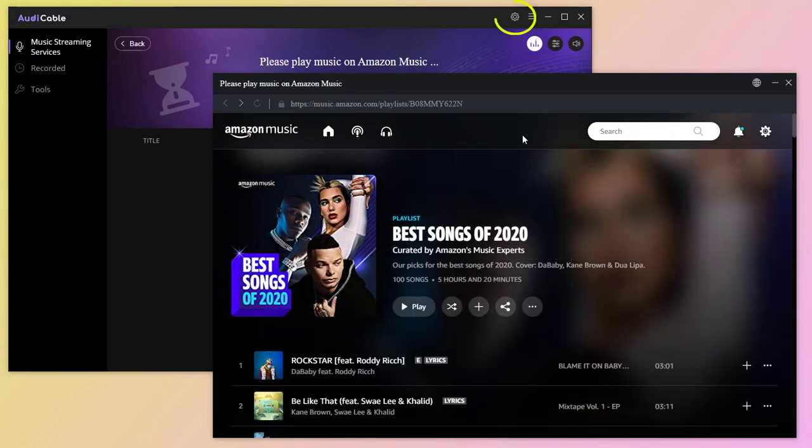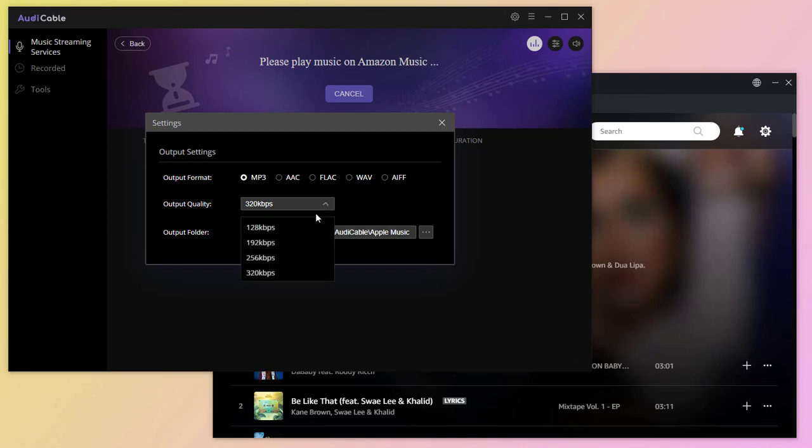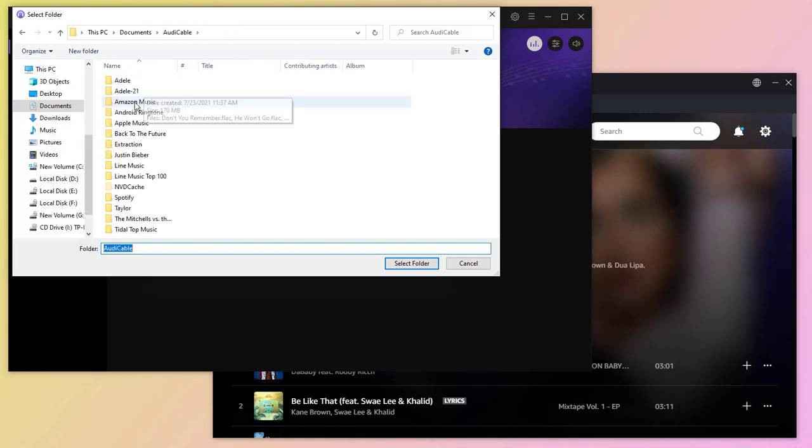Then we go to the setting button. For importing music to an Android phone, we choose to export music to MP3 format. Choose the output quality. Then locate a proper output folder on computer.